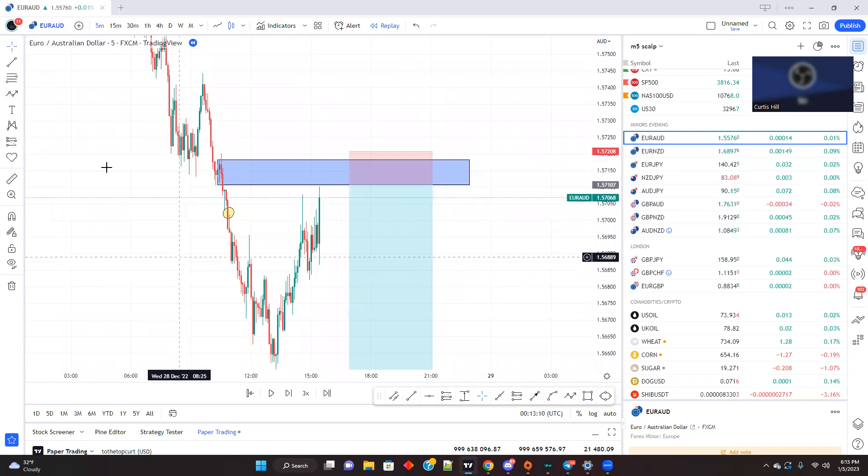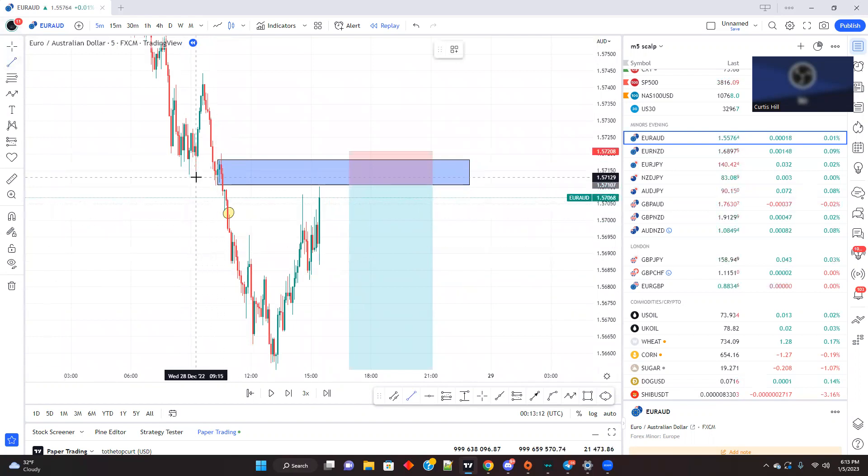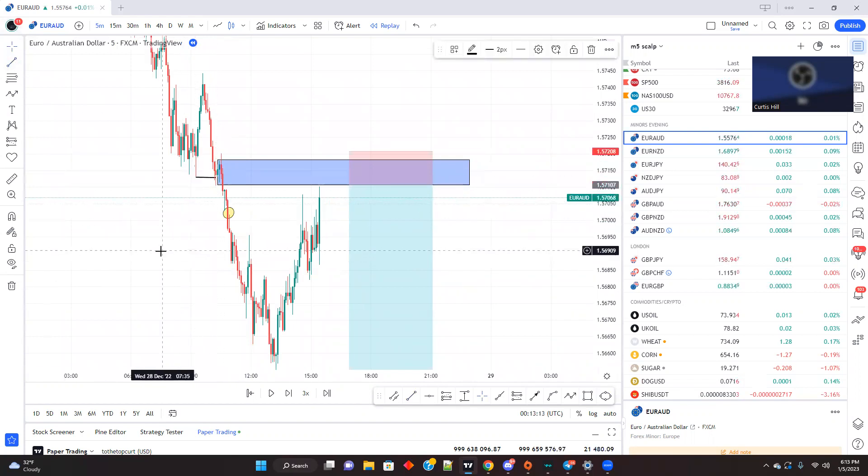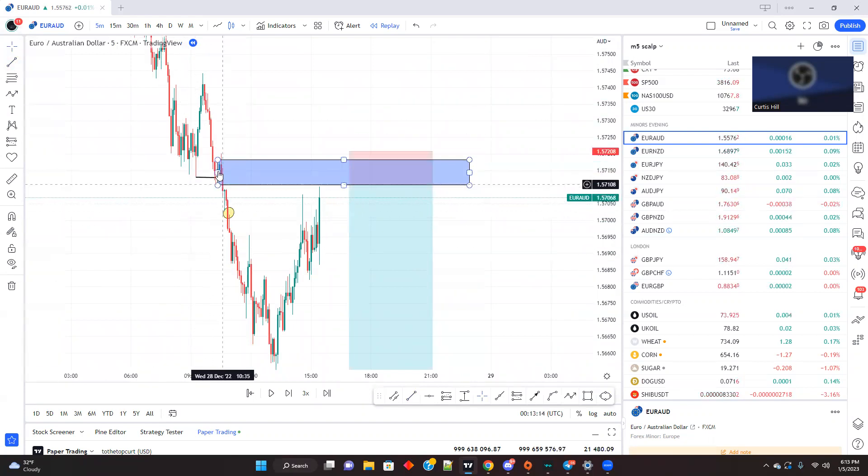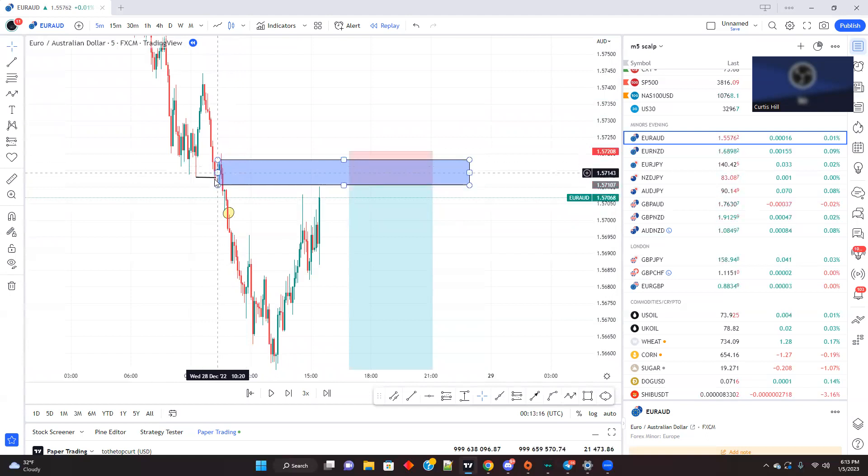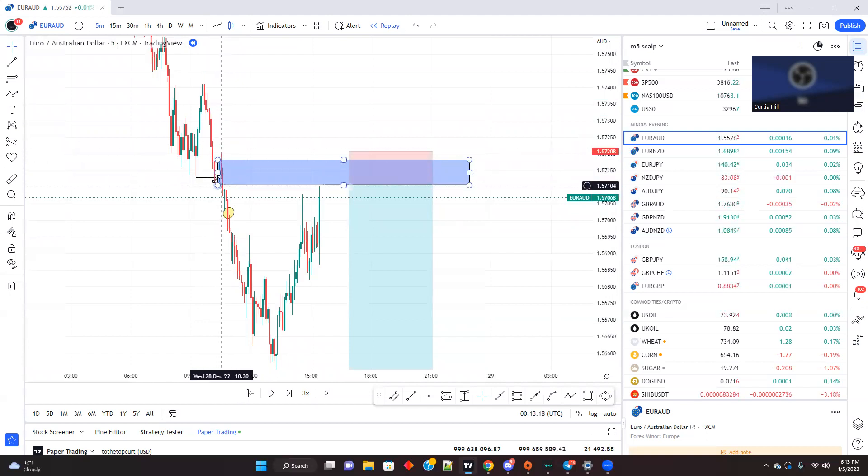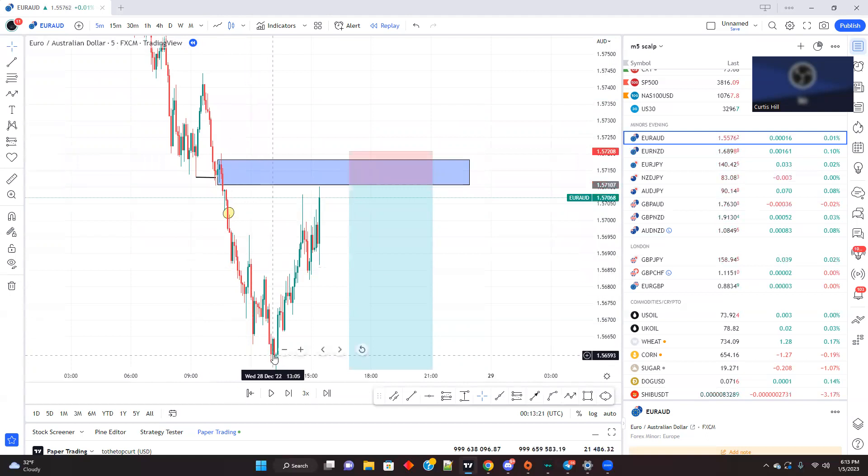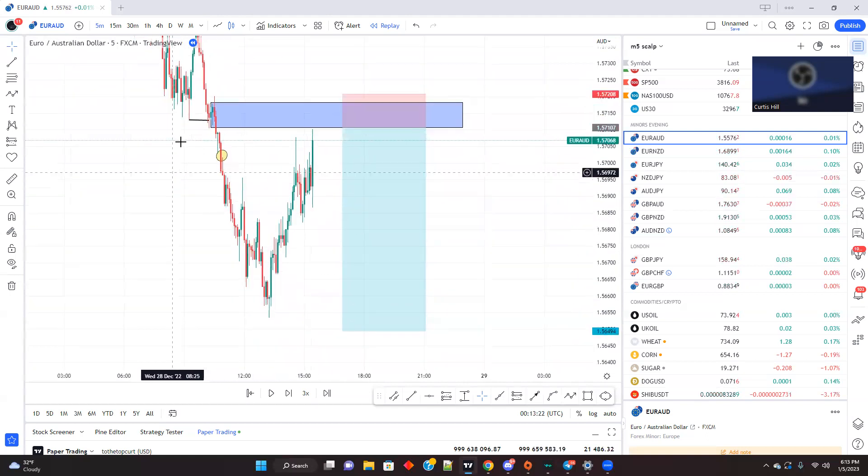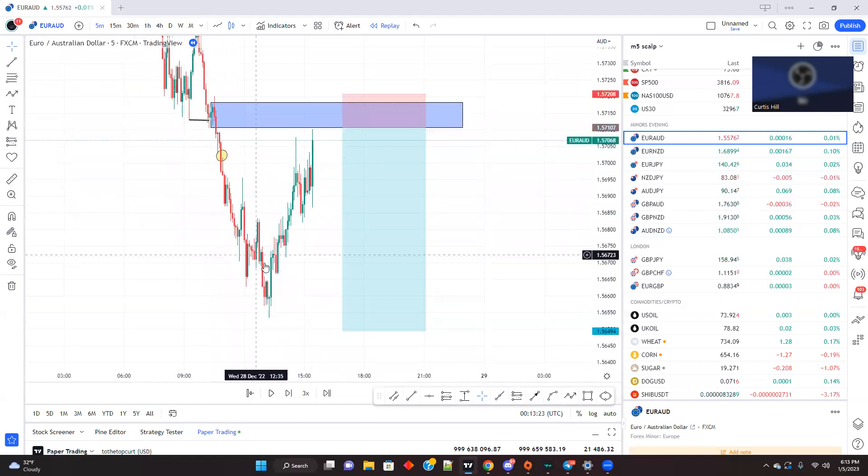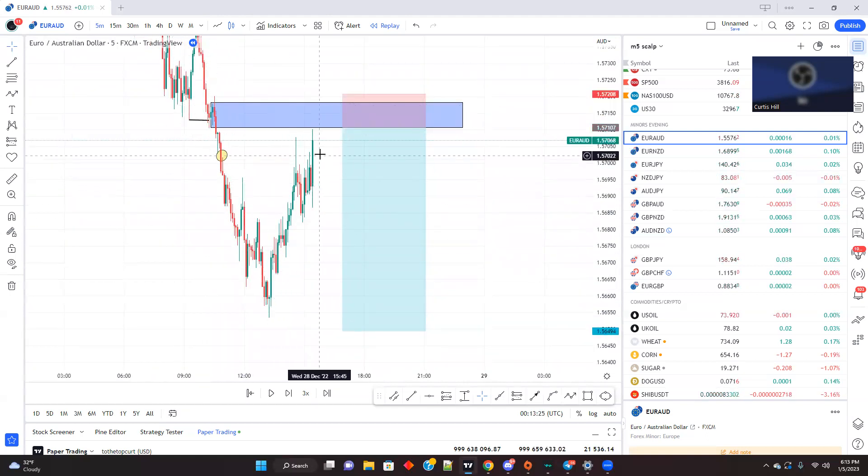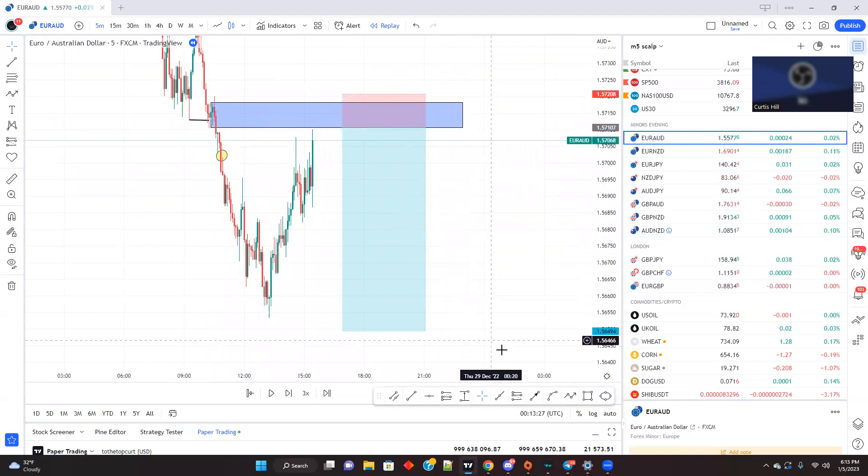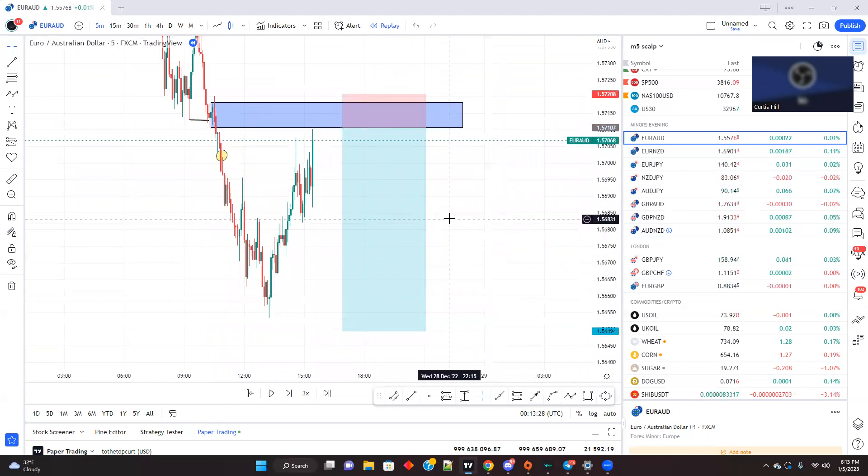Now this is where we mess up at because this is a break of structure. This broke structure. So this is the supply where the sellers tried to get back in. I mean, buyers tried to get back in, but the supply broke. So this does make sense for the break, come back to supply and continue down.